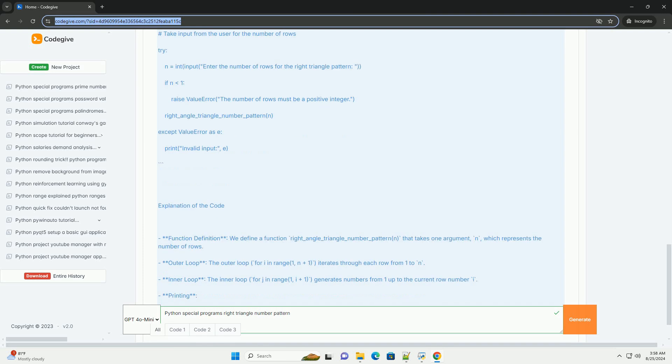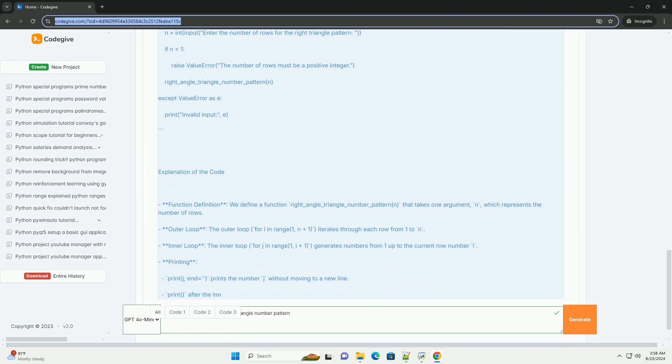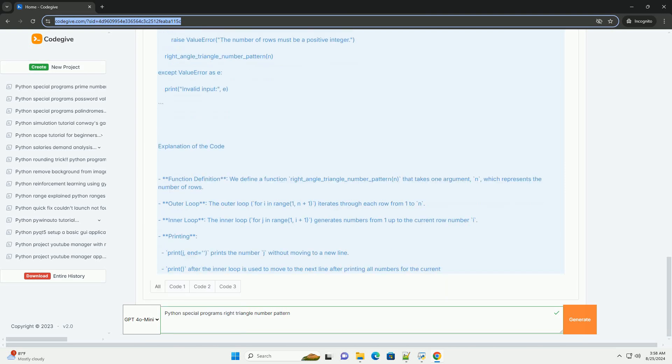Outer loop: the outer loop, for i in range(1, n plus 1), iterates through each row from 1 to n.